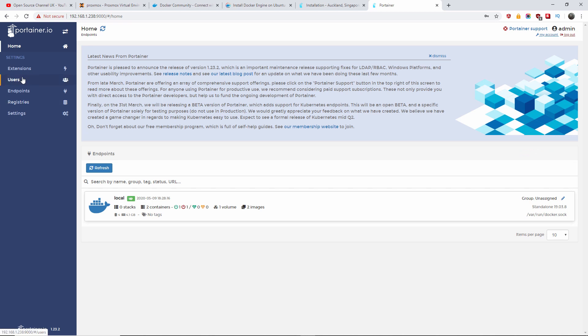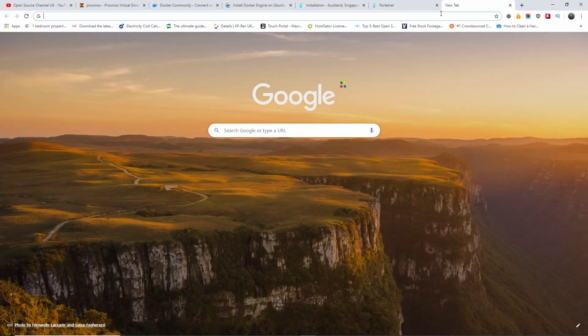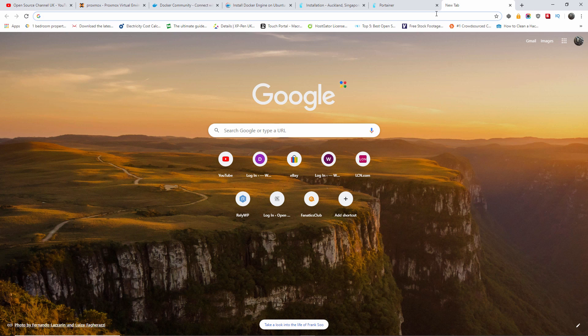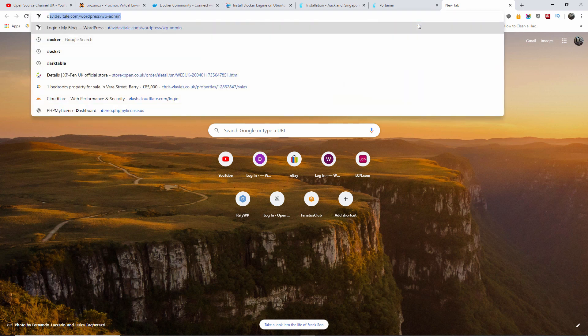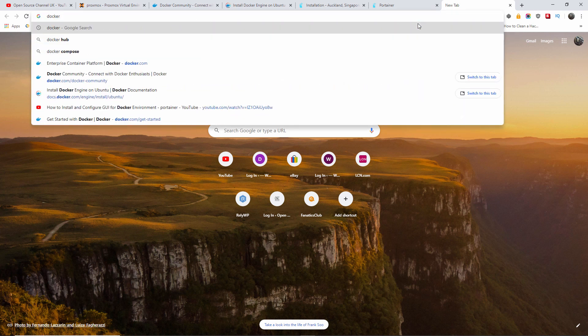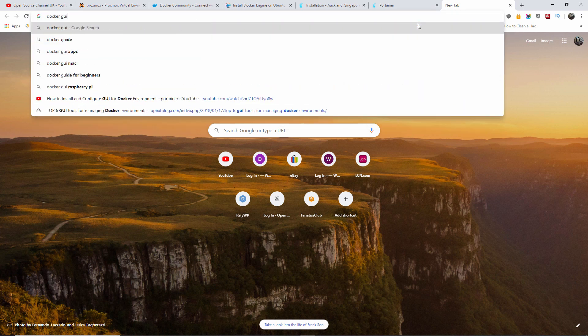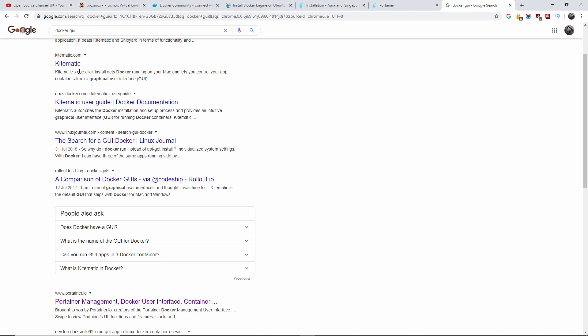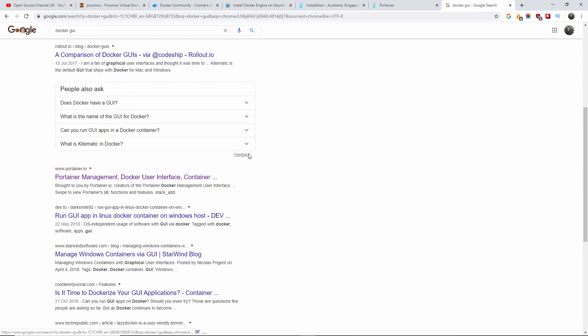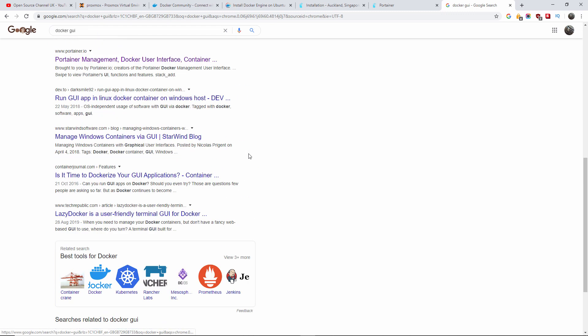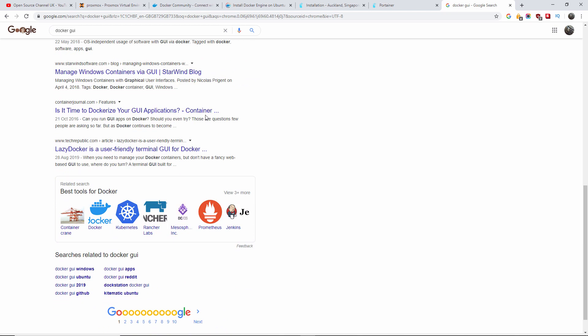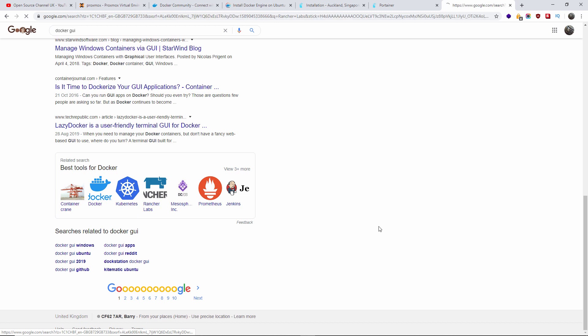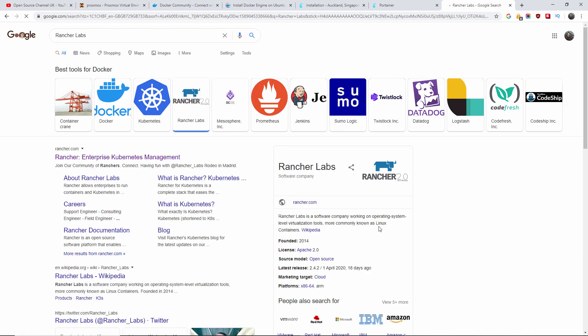Why did I use, I mean, again, there are many, there is more than one graphic interface for Docker you can use. Portainer is one of the easiest to use. But if you do a search on Google, Docker, for example, graphic interface, let's say GUI, KiteMatic, for example, Portainer's there. There is another one called Rancher, for example. This is another good one, Rancher.